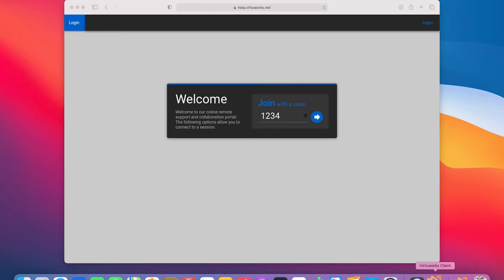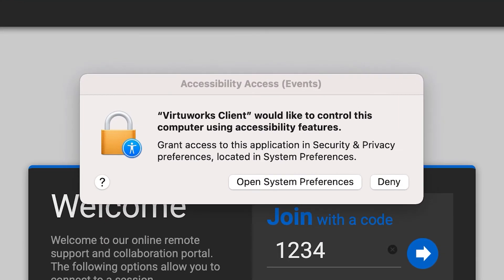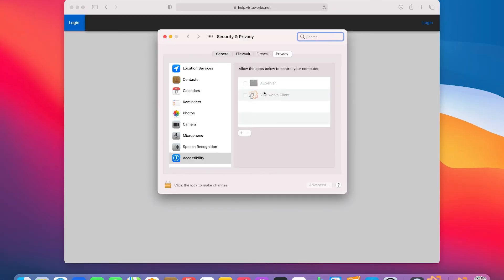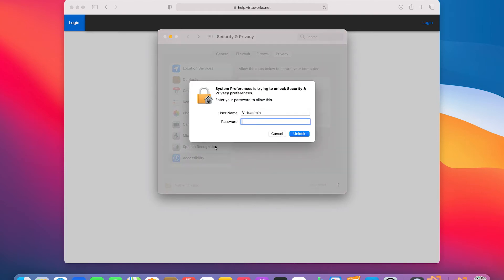A pop-up will appear stating that the software would like to control the PC using accessibility features. Click the button labeled Open System Preferences. A new window will open to the System Preferences dialog, focused on the Security and Privacy section's privacy settings. To make any changes, we must first unlock the settings by clicking the lock symbol at the bottom left. Enter your Mac's keychain password, which is the same that you use to log in, or an administrator password if the logged-in user is a standard user.